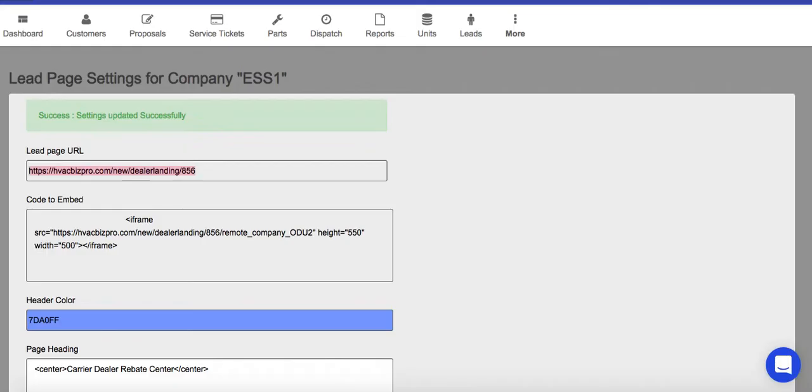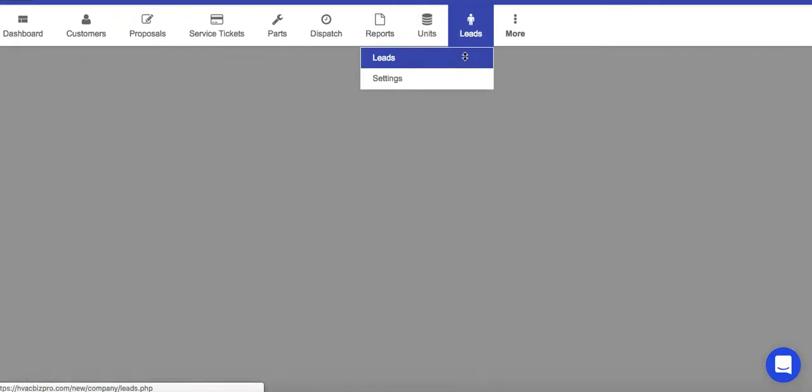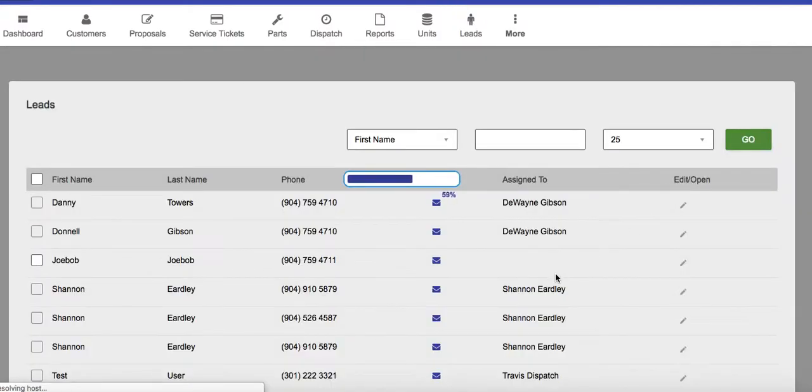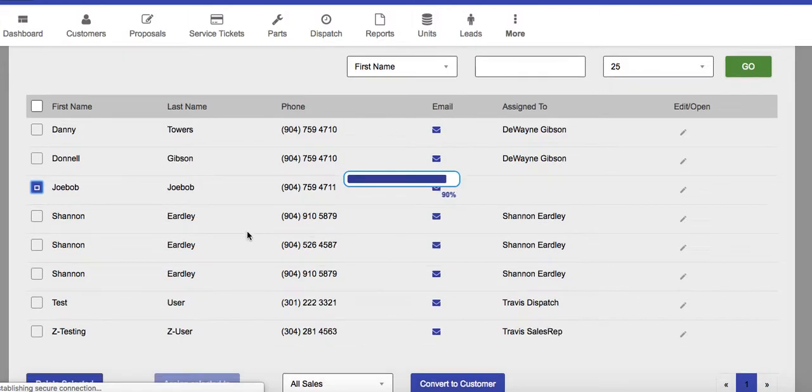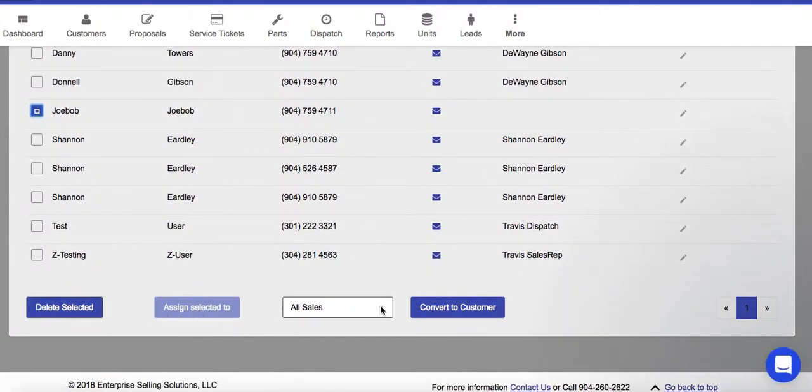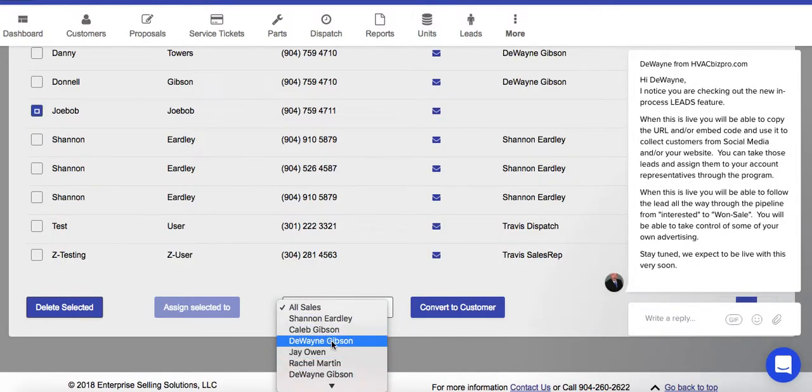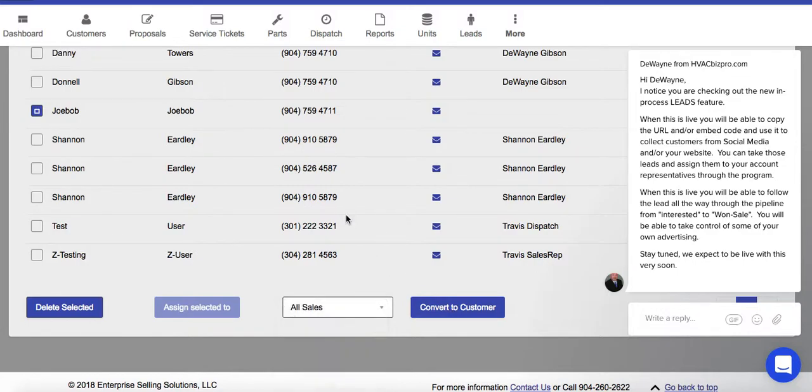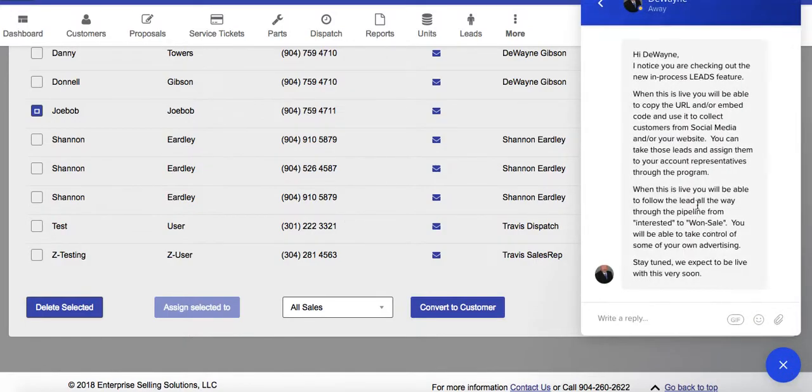What will happen then is when you go into your leads, you're going to see that person will appear in the leads. At this point, you can assign this to the customer—I mean, I'm sorry, assign this to your sales rep. You can convert it to a customer, and then what will happen is when we're complete with this, each of your sales people will receive these as people to reach out to.